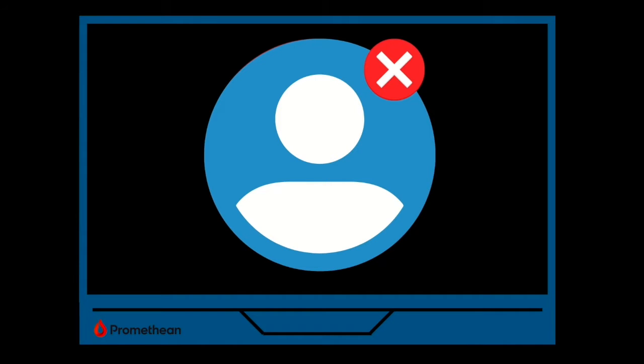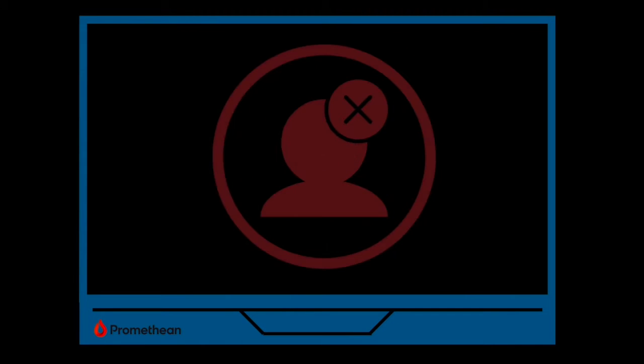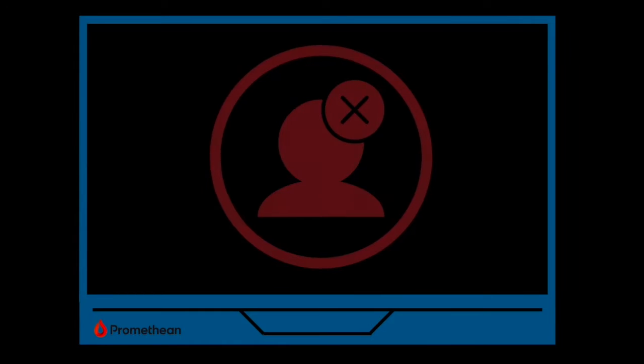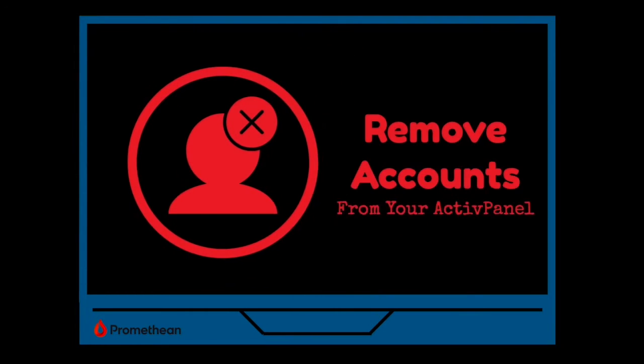If you're new to a classroom, you may need to sign out the previous user of your panel. And if you're leaving the school or switching classrooms, you'll want to remove your accounts from the Active Panel. Fortunately, removing accounts is quick and easy.